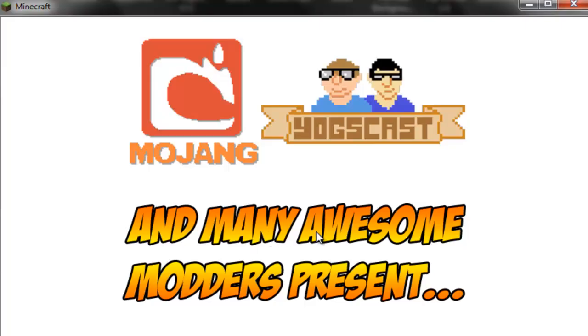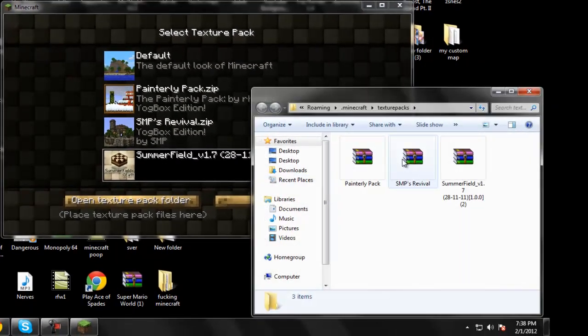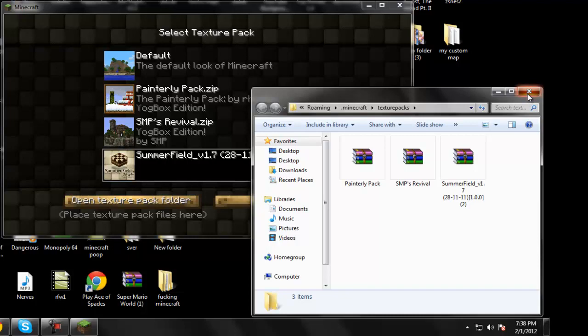You go to your texture pack folder, and you put all your texture packs into your texture pack folder. Make sure it's in the RAR form.